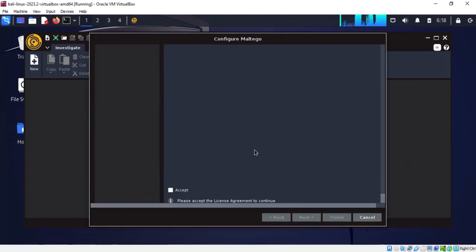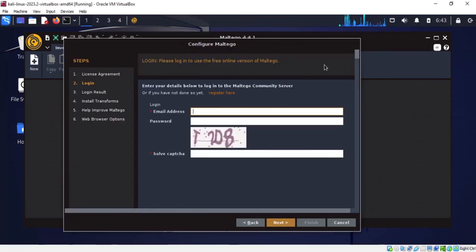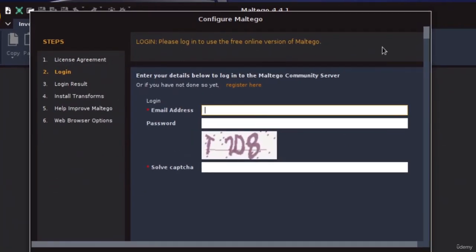Accept the agreement and click next. On the next page you have to provide login information. If you're doing it for the first time, you have to register yourself first — there's a link to register. Once registered you can log in from here. I've already registered with Maltego so I'll put my login information and click next. The login is completed — wait for the process, then click next. Uncheck the automatically send error report option and click next.